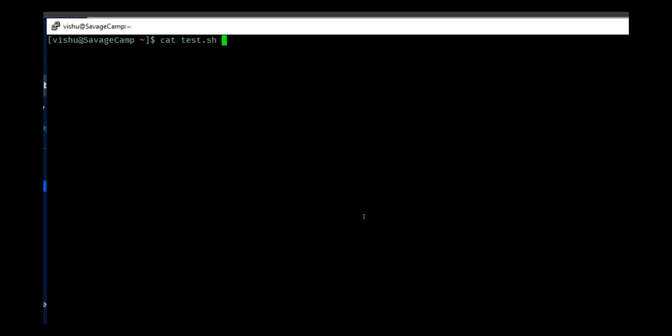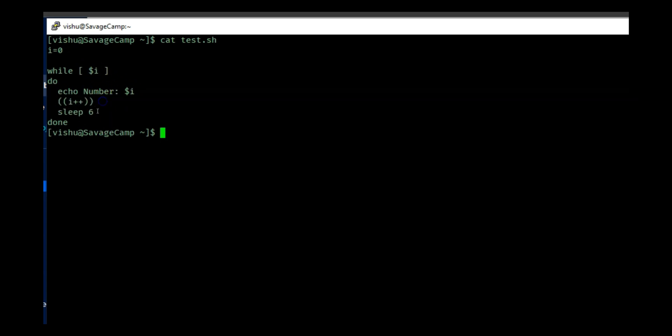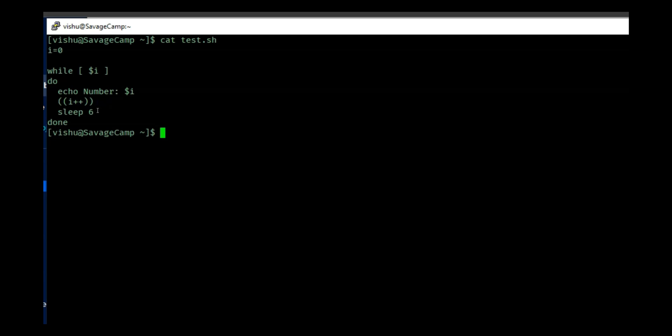Very basic script. All it does is while i, which means that while there's a variable, it will echo the number, then increment the number and sleep for six seconds, and it will keep doing that for infinite until infinity.